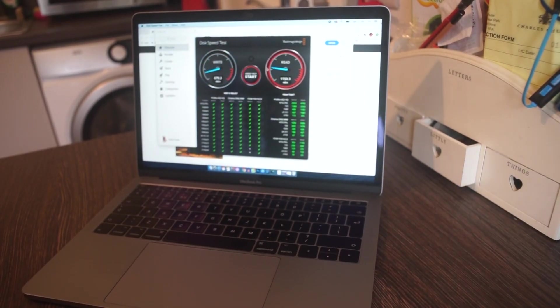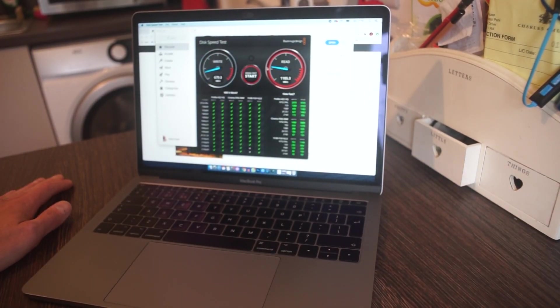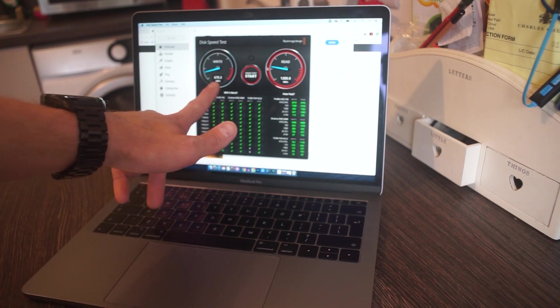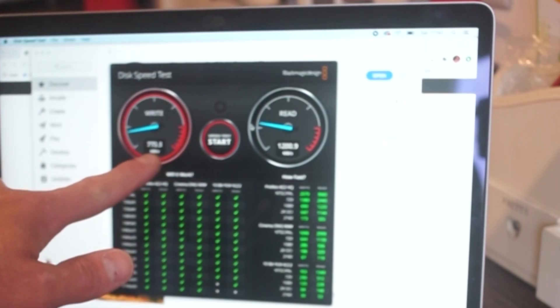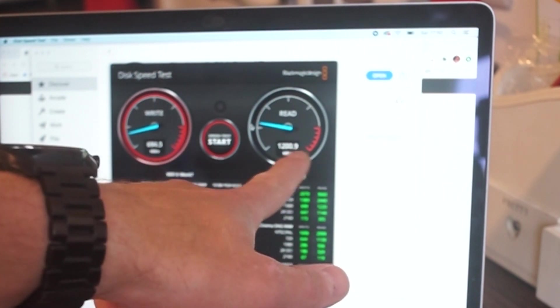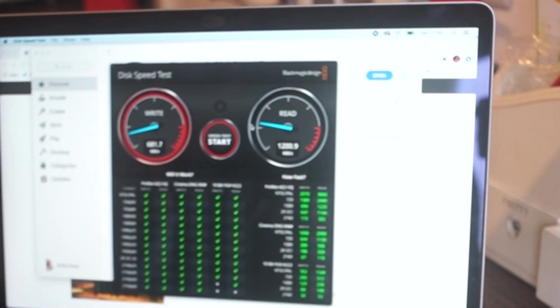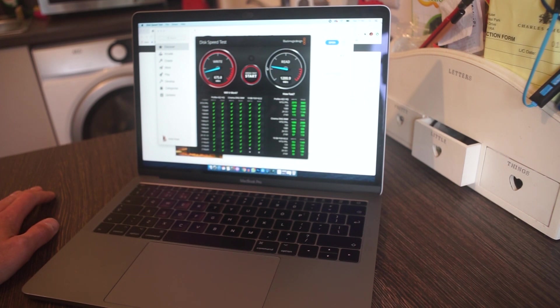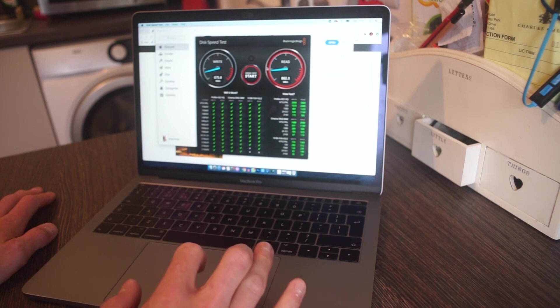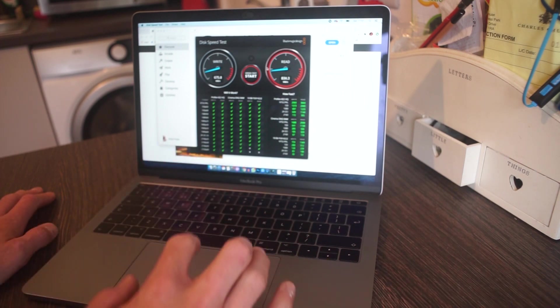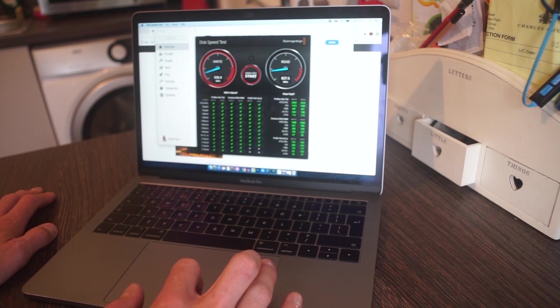I was just doing the Blackmagic disk speed test there and it looks like we're getting a write speed of almost 700 megabits per second and read speed of 1200, which isn't great. Hoping we can improve on that. Let's get this thing installed and see what we can do. It's going to be a wee while, but I'll just show you how we install it and then we'll go from there.